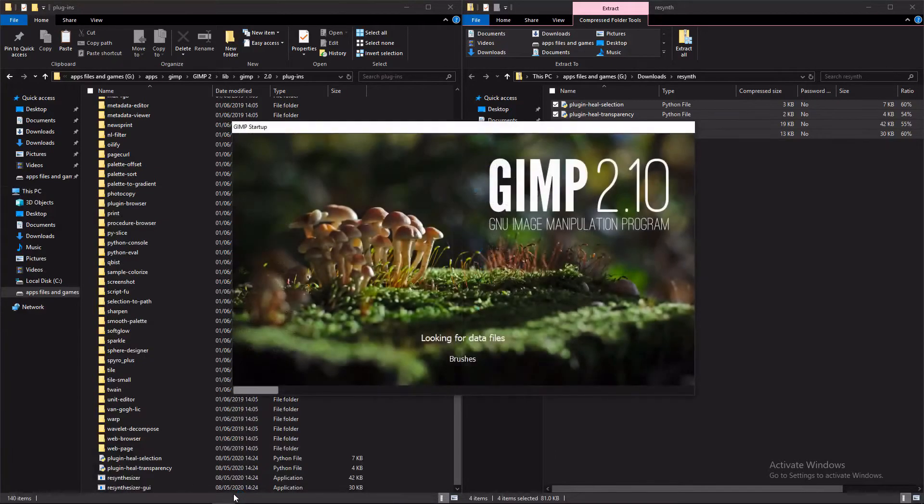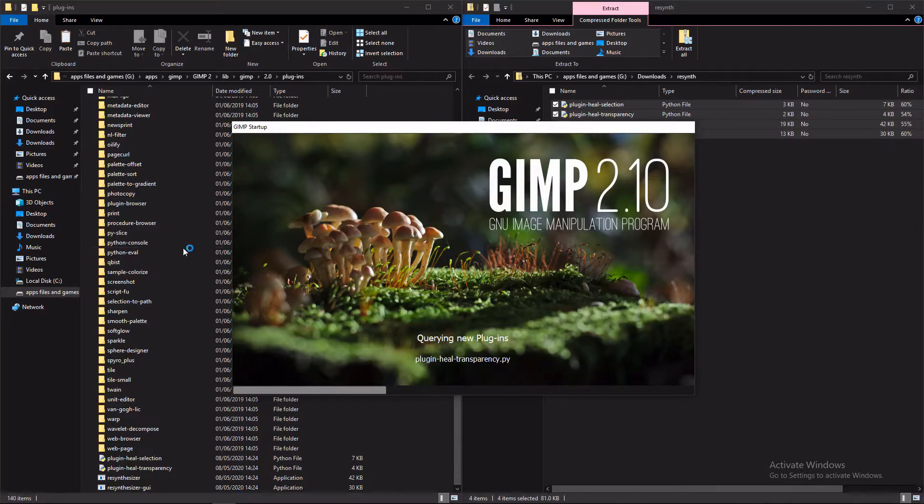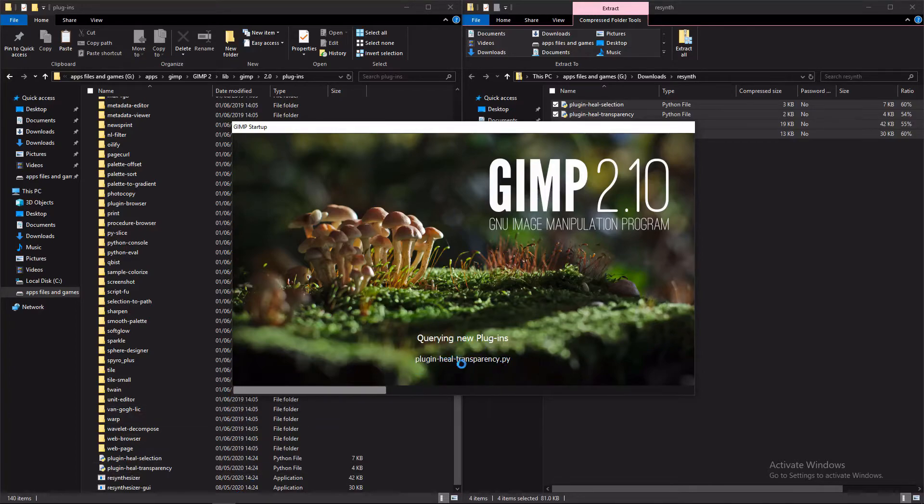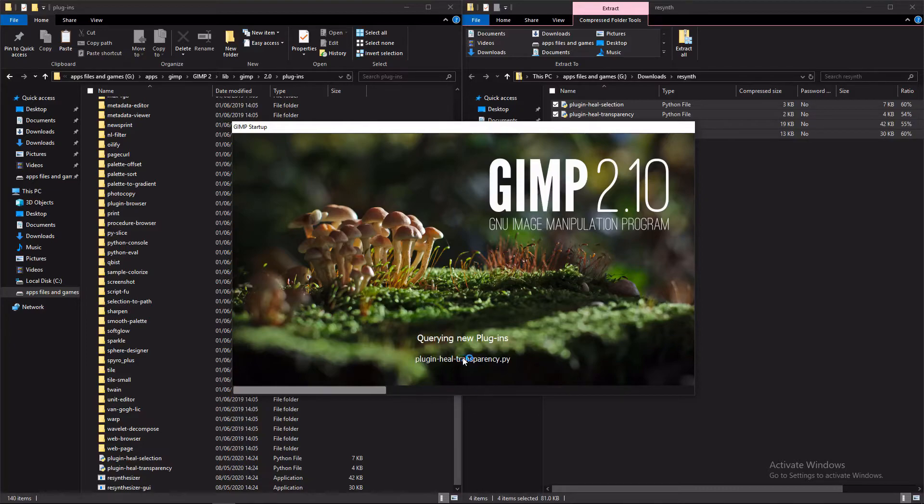And once it's loaded back up, I'll just give it a minute. You can see here though, plugins, new plugins, and it's already loading up PluginHillTransparent.py. So this may take a few minutes because it's the first time startup. So I will be back in a minute once it's opened up.